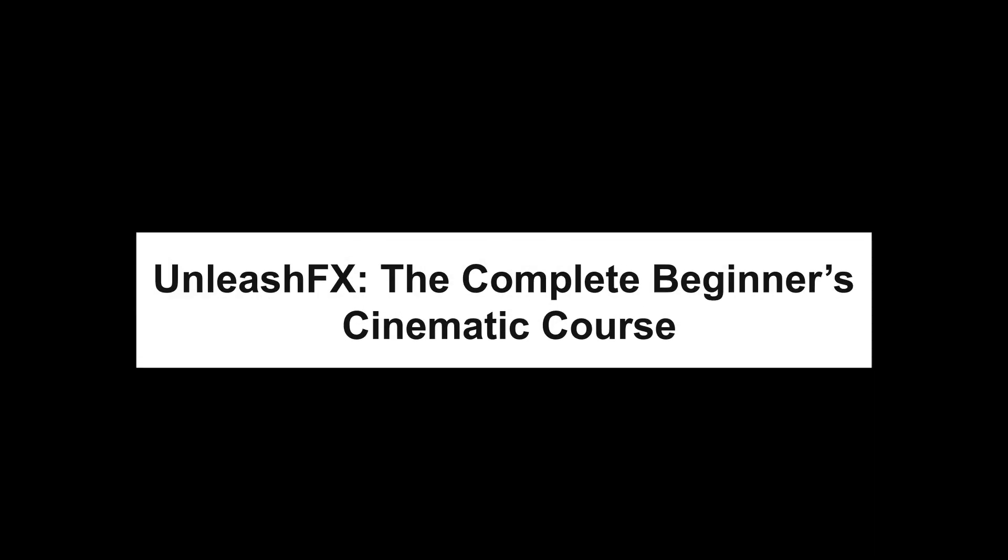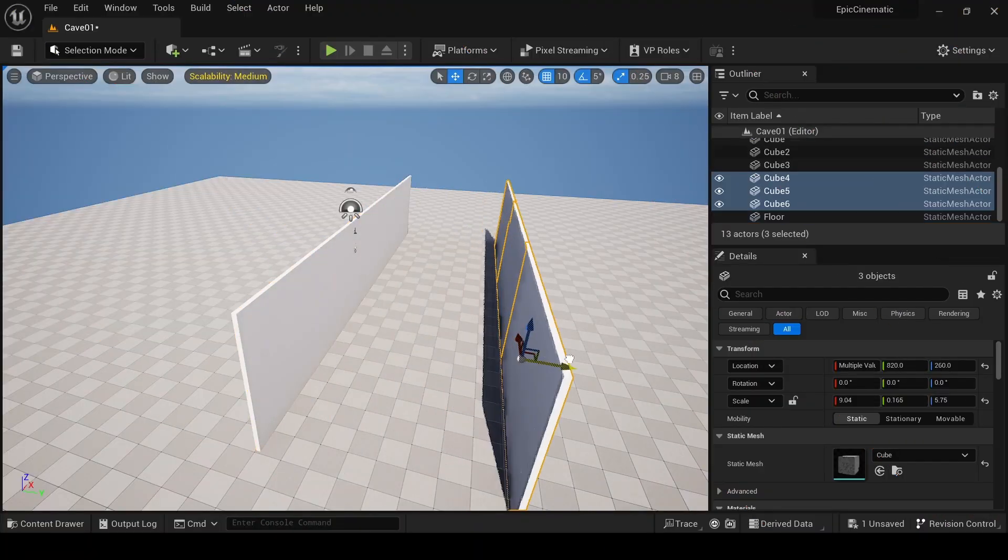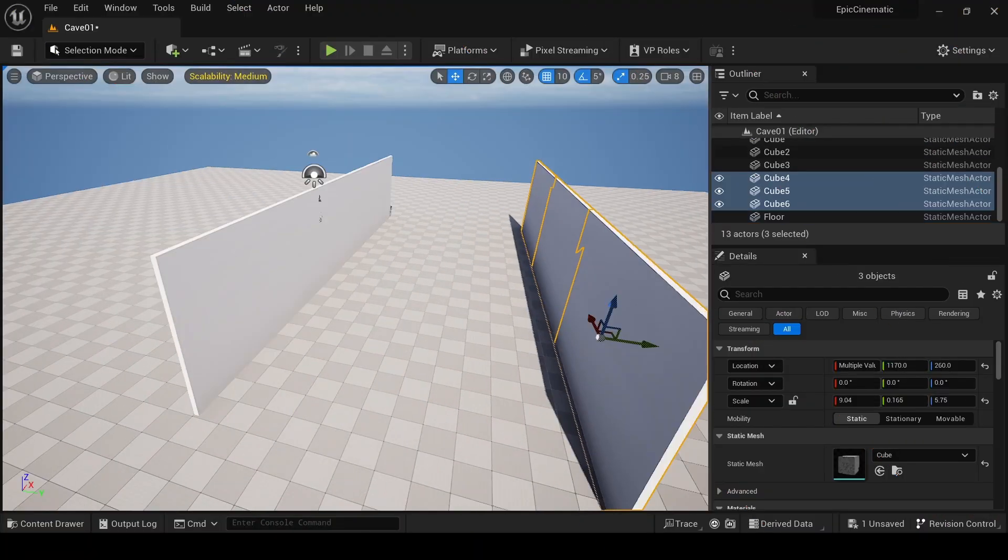Welcome to Unleash Effects, the complete beginner cinematic course in Unreal Engine 5.